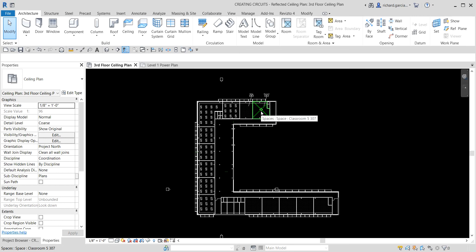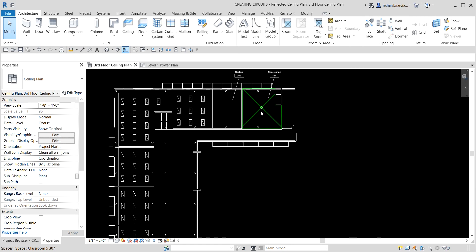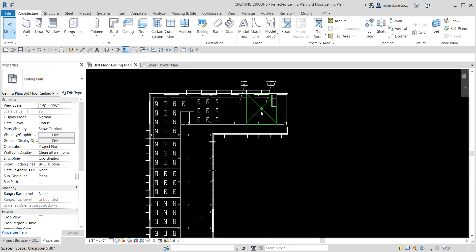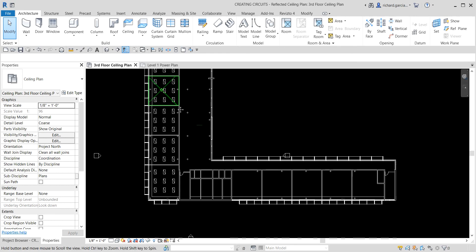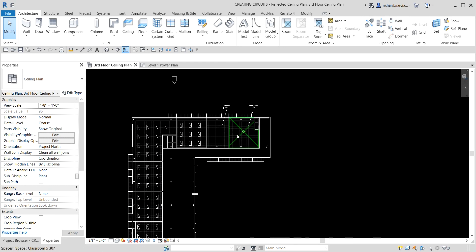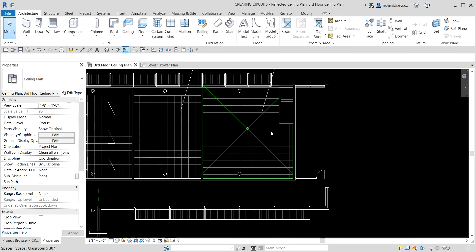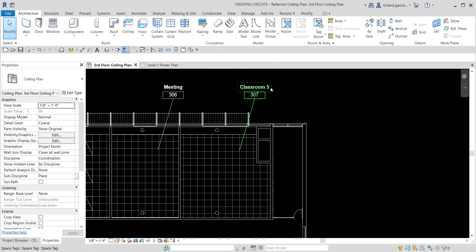We are going to place lighting fixtures and switches, observe the space lighting calculations, create an electrical circuit, and then tag our lighting fixtures. I'm zooming into this area here. As you can see, some of the area already has lighting fixtures, but in our case I'm going to work on Classroom 5, Room 307.